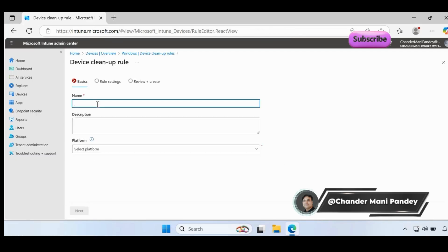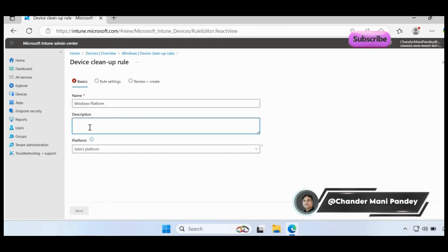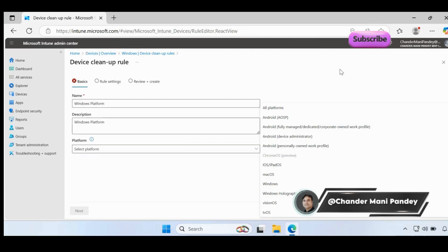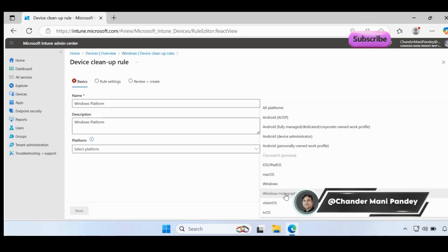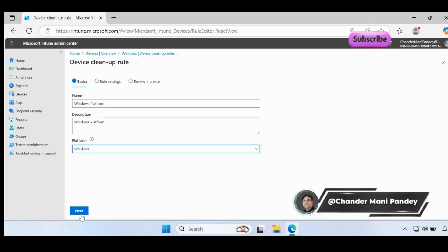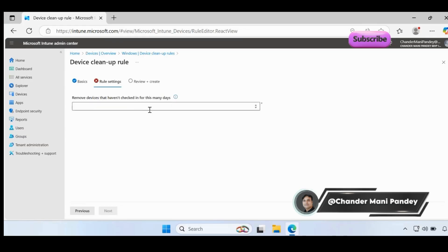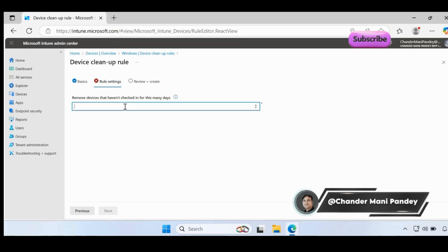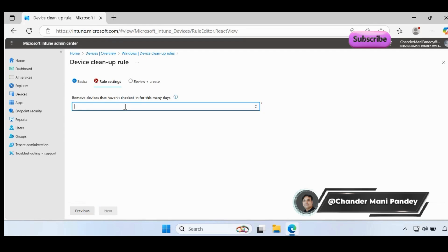Let me again go to the device cleanup rule and let's first create a device cleanup rule. Here you have to provide the platform for which you want to create a device cleanup rule. For now I'm going to create a device cleanup rule for Windows platform. Provide the description as well, and then in the platform, we can choose all platforms, Android, iOS, iPad, Mac, Windows, or HoloLens devices as well. I'm interested to create for Windows platform, let me select this, click on next. Then here you have to provide the number of days to remove devices that have not checked in.